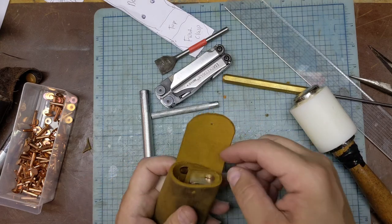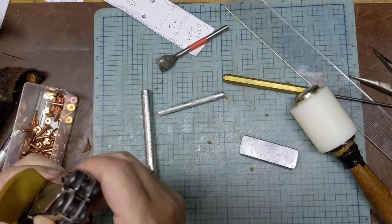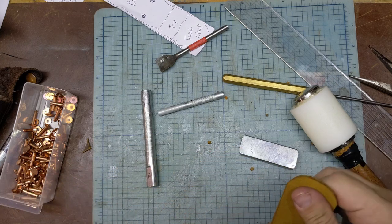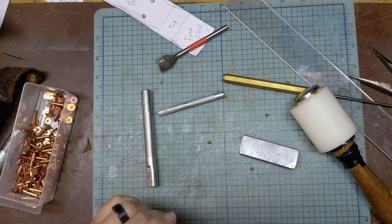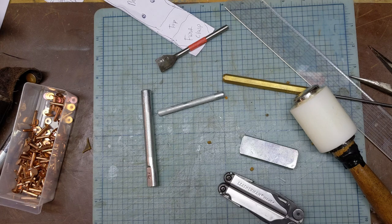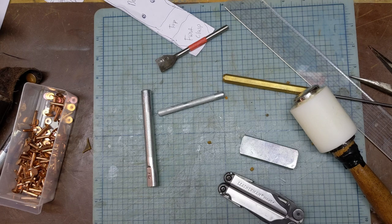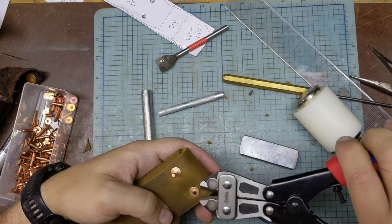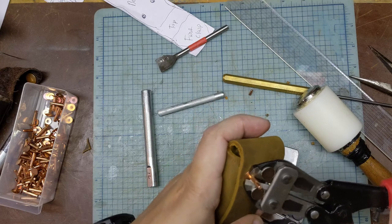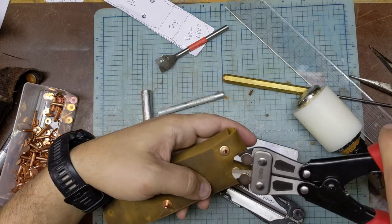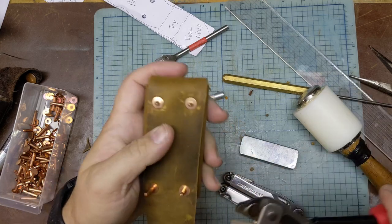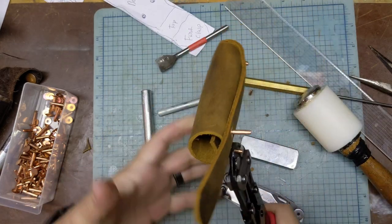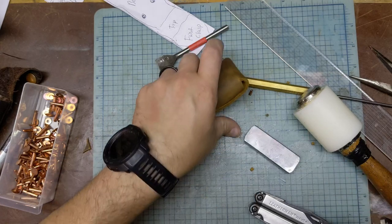You have those rivets on and now fits in there nice and snugly. All right, so now we just need to clean up the rivets. We'll do that with a set of bolt cutters. Come across this way, basically trying to round it out so there's less to round out.